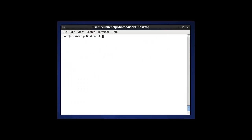The next option to monitor swap size is by using the atop command. The atop package may not be available by default on your Linux machine, so you need to install it. To install, use the command: yum install atop. After entering this command and pressing enter, the package will be automatically installed.